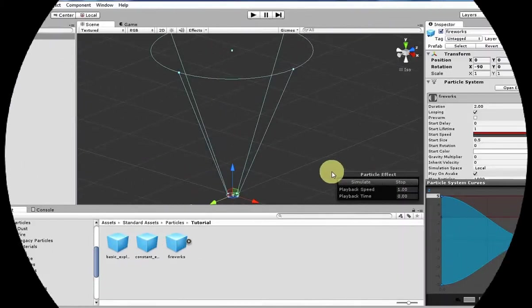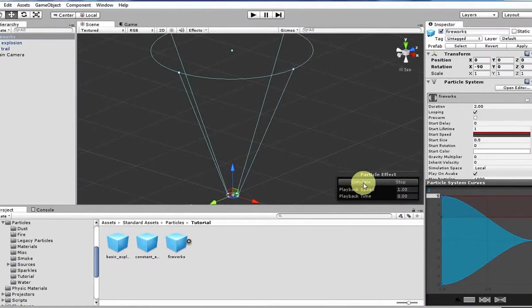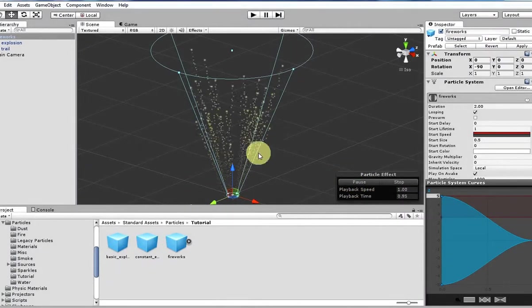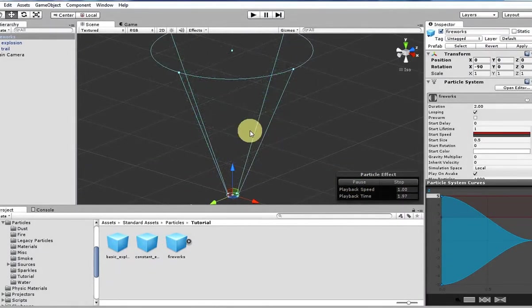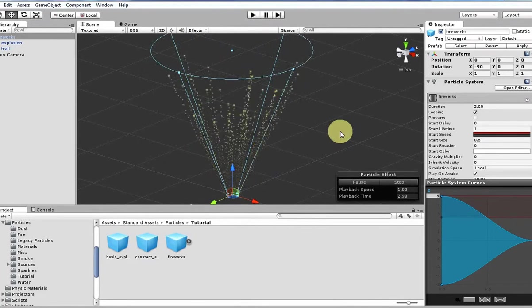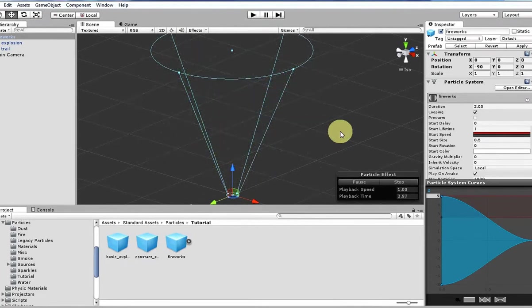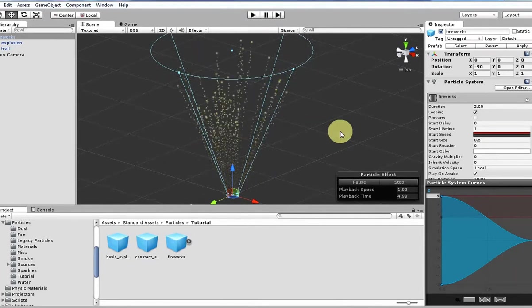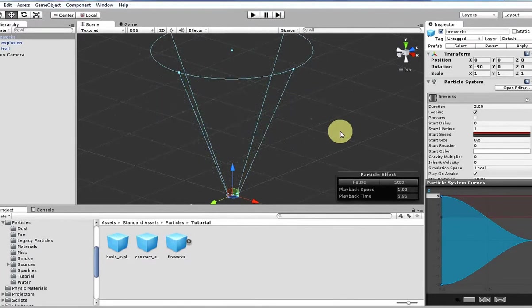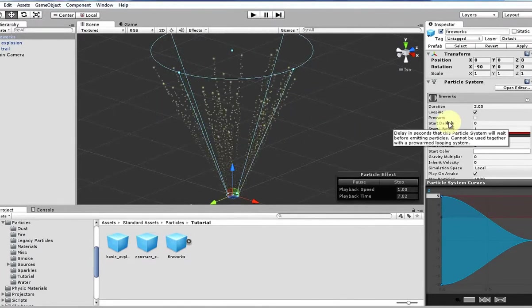Hello everyone, my name is Tyler and this week I'll be showing you how to create a kind of basic fireworks particle system in Unity using their Particle System Editor.